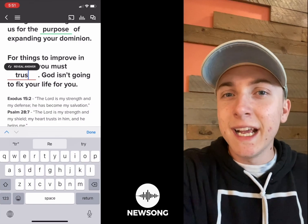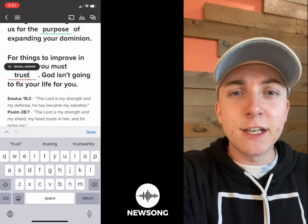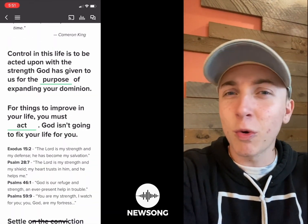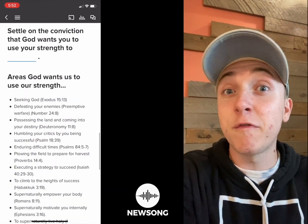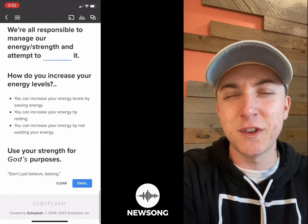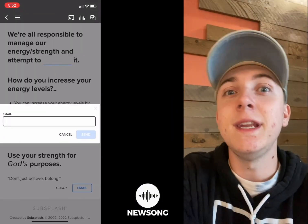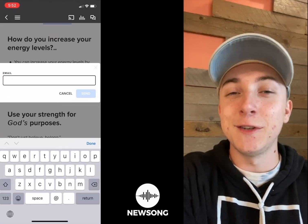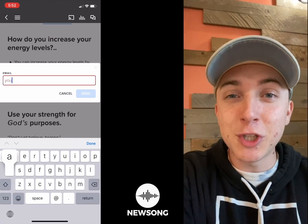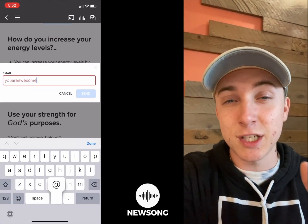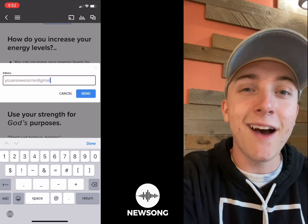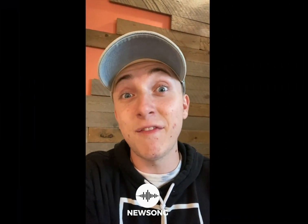And if you get it wrong, it'll give you the answer. You can scroll through and follow along with pastor, which is phenomenal. When you're done, you can either clear it or email yourself a copy of those notes. Super cool. Just wanted to give you guys a quick tutorial on how that works, and if you haven't taken advantage of this awesome feature in our custom New Song app, you definitely should.